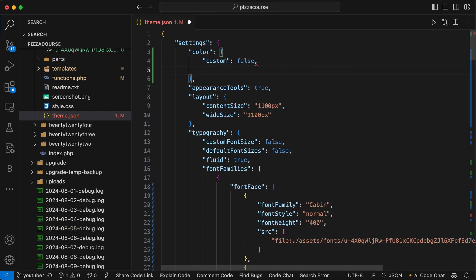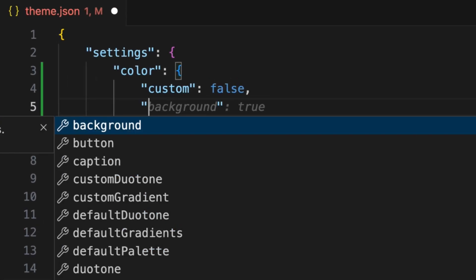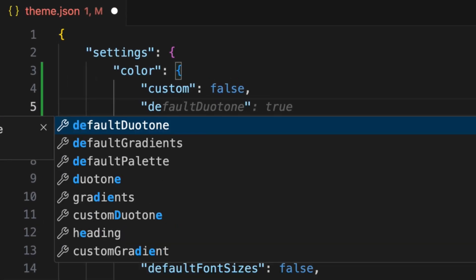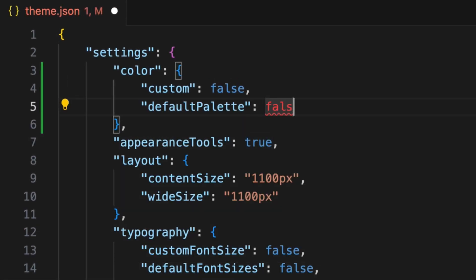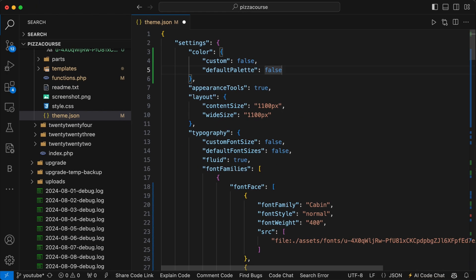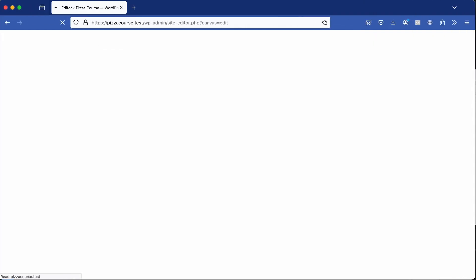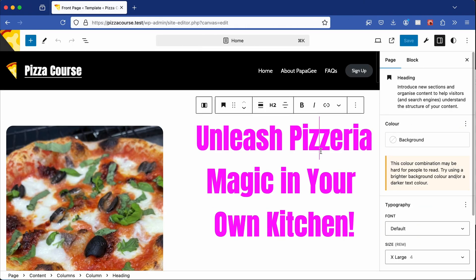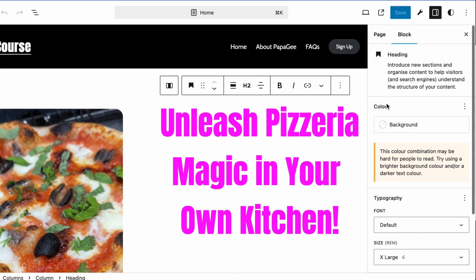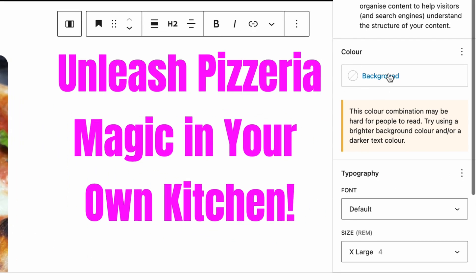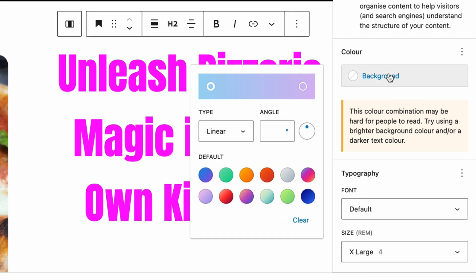The default colors are still selectable, so to remove those, go back to your theme.json file and within the color property, set the defaultPalette property to false — it is true by default. Save the file, return to the site, refresh the page, and in the color section you'll notice that we can no longer select colors.